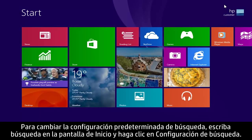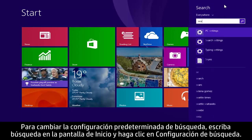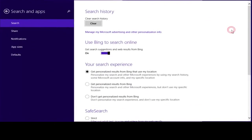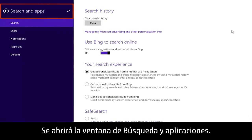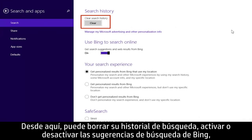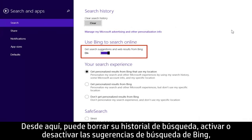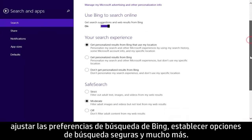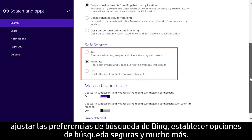To change search default settings, type search from the start screen and click Search Settings. The Search in Apps window will open. From here you can clear your search history, turn Bing search suggestions on or off, adjust Bing search preferences, set safe search options, and more.